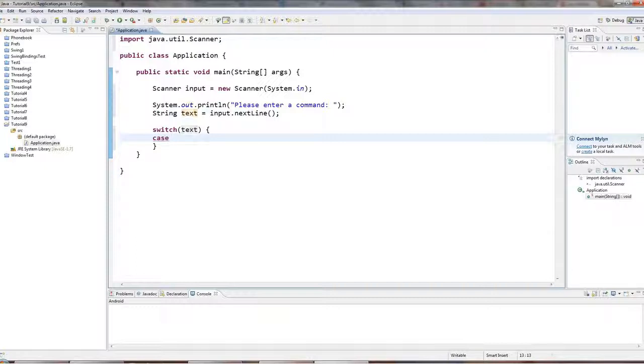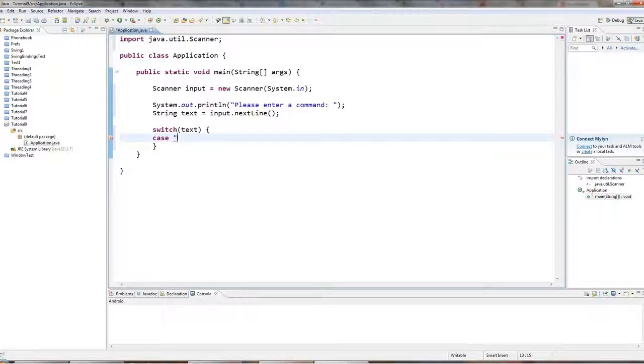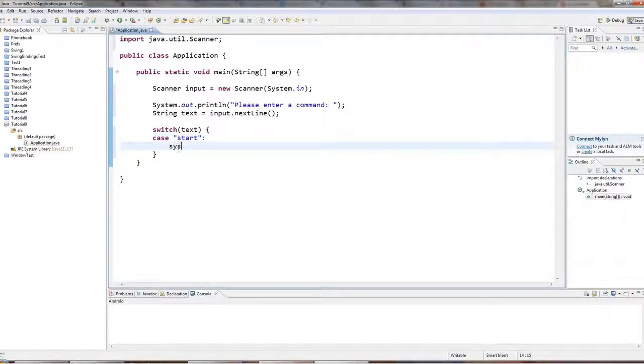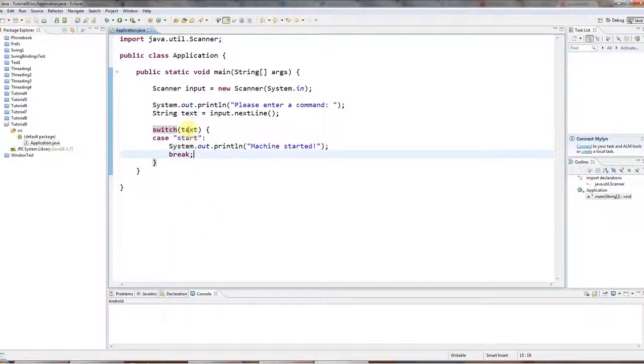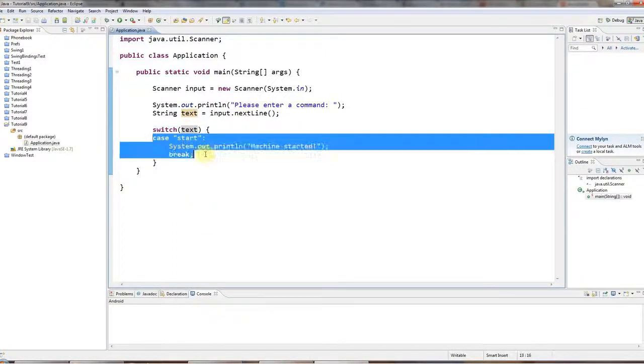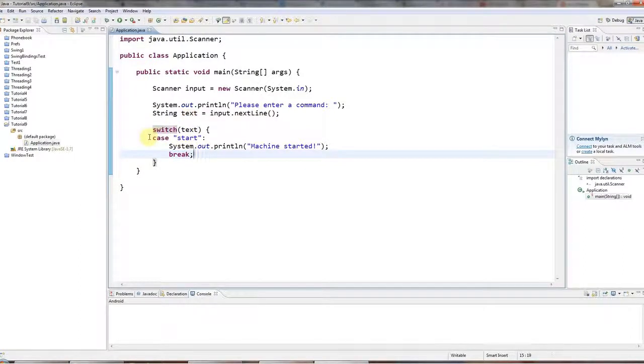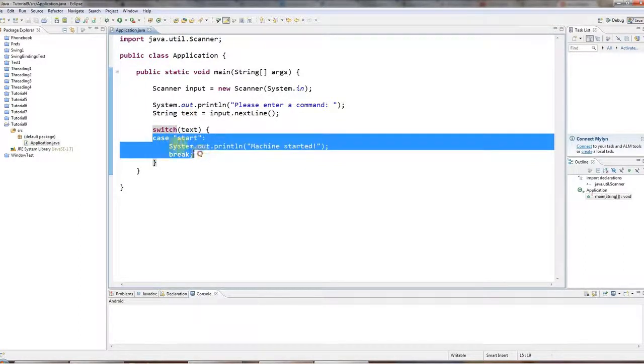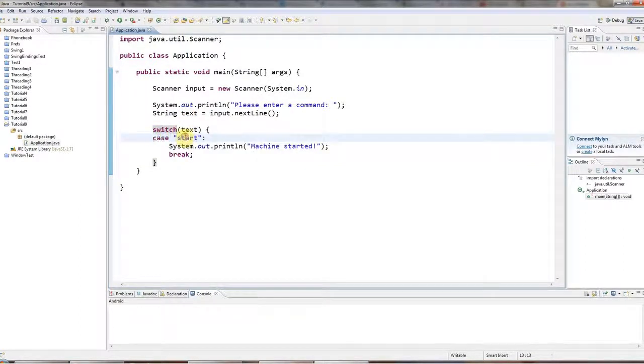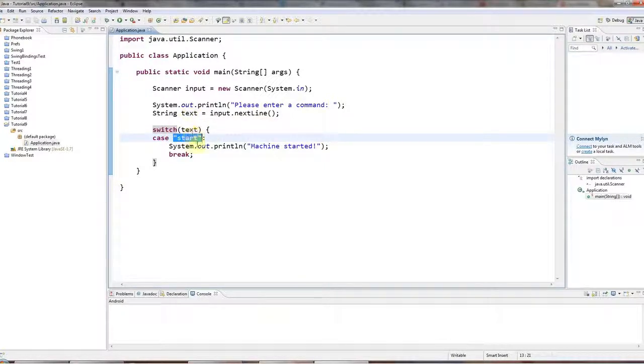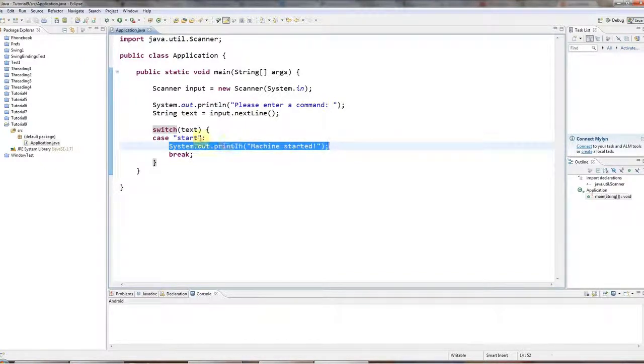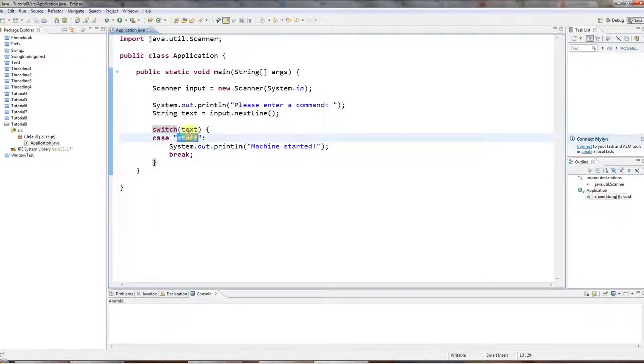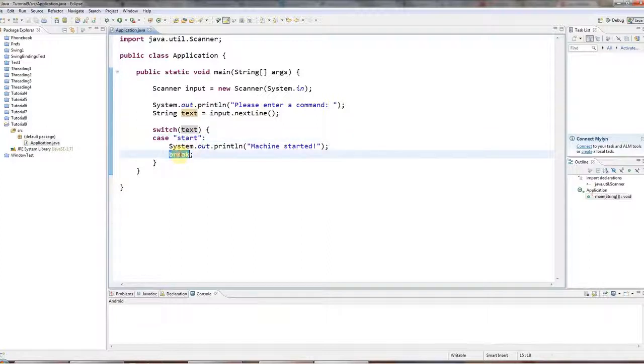So I'll say case. And then I have to say the thing that I want to check against text. So let's say case start. And then some code that you want to execute. For example, I'll say machine started. And then underneath that, you need the break keyword. So for every value of text that you want to check, you need a case statement starting with the case keyword, and the value that you want to particularly check the variable for and a colon. And underneath that, you type some lines of code that you want to execute if your variable happens to have this value. And then you have break.